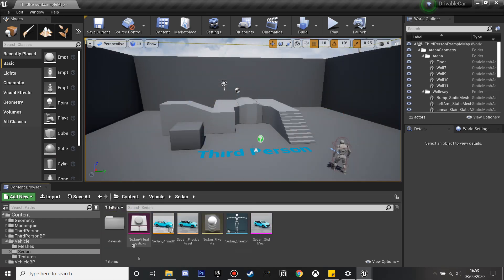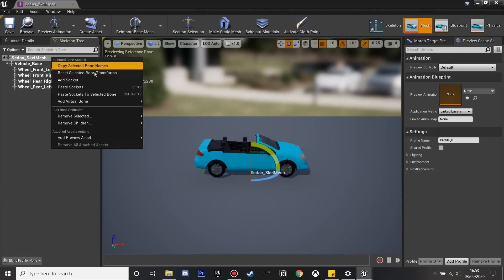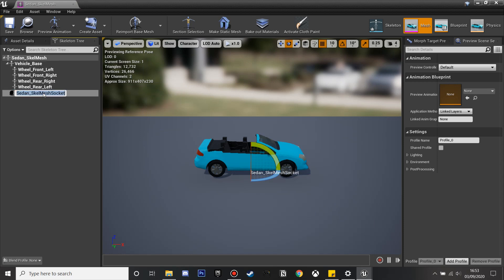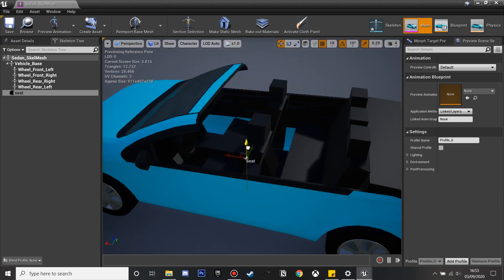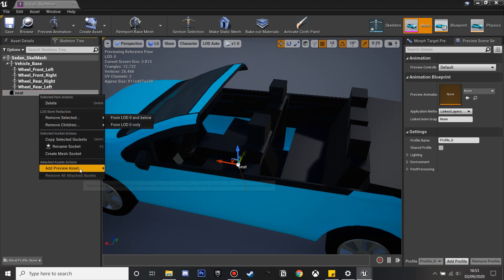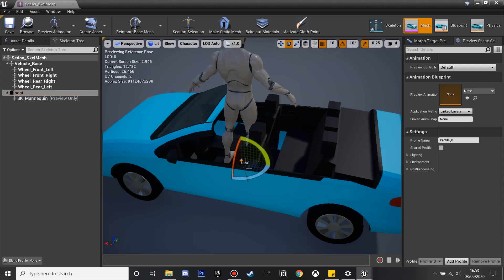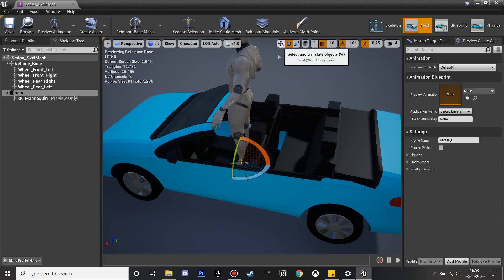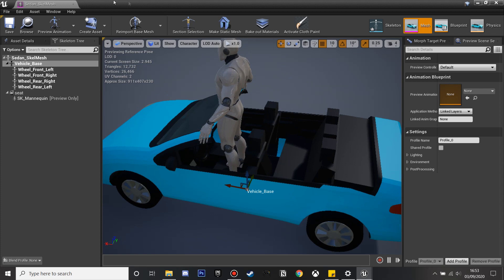Next we're going to find our sedan and go to its skeletal mesh. Once we're here we're going to right click and add a socket, and I'm just going to call this 'seat' — this will be where our character is when he's in the car. We just want to position this correctly, so I'll move it up a bit and to the left. If we right click and click Add Preview Asset, we can select the SK mannequin, and this will be roughly where our character is in the car. I'm going to leave him a bit up because he'll be bent when sitting. We'll be able to adjust this later if it's not looking correct.